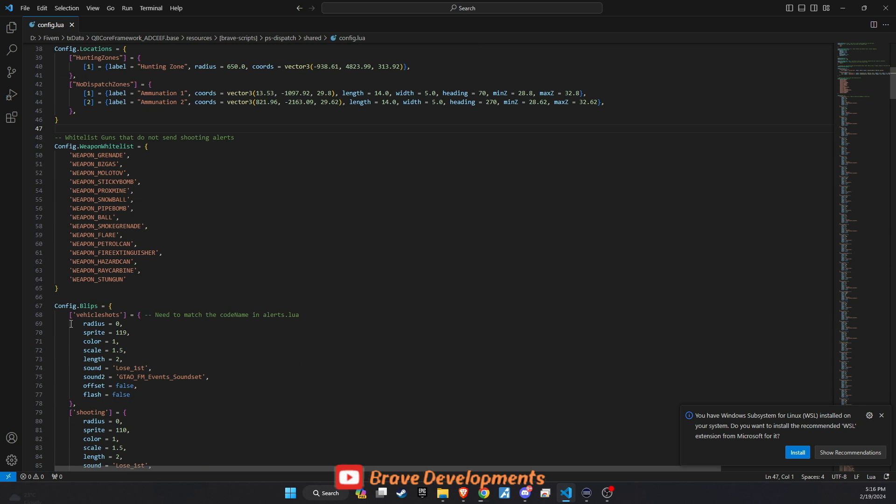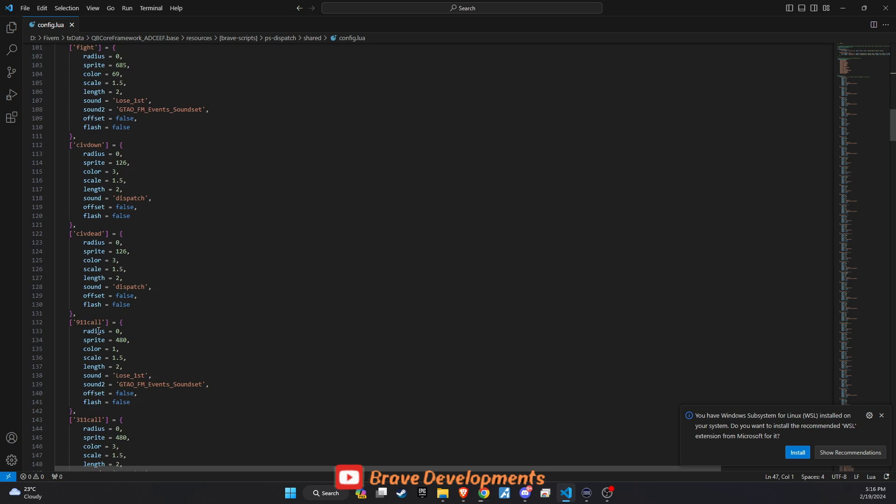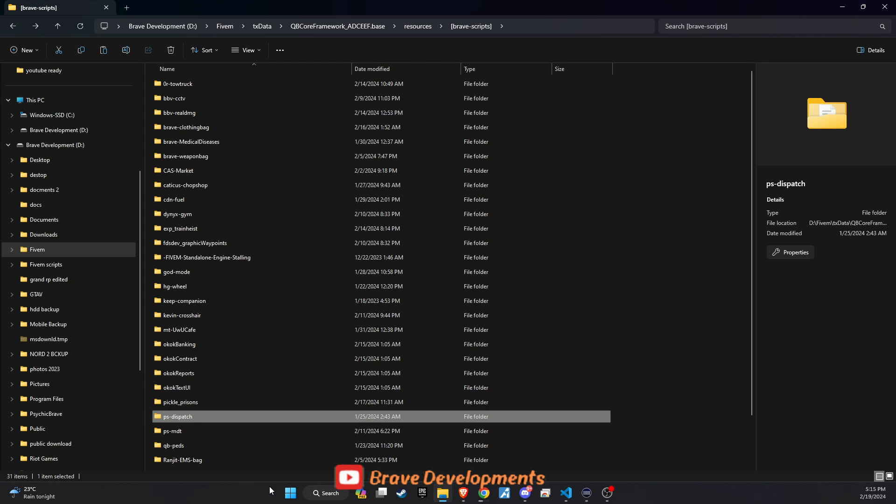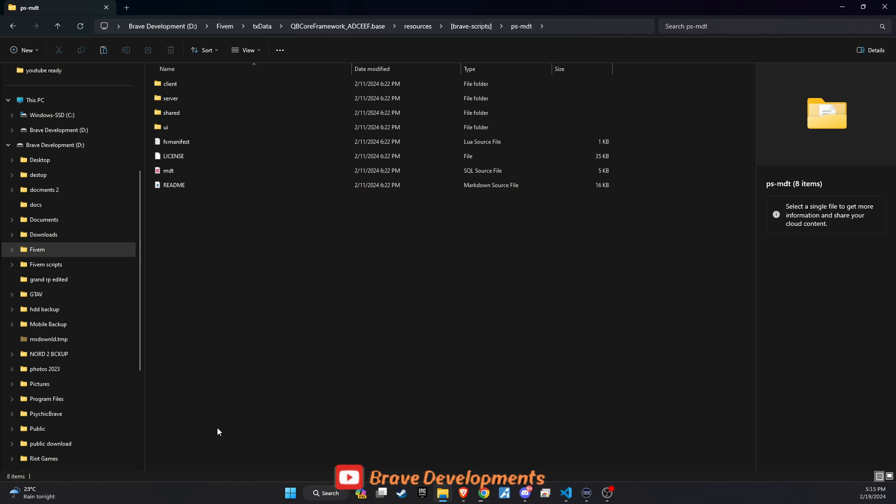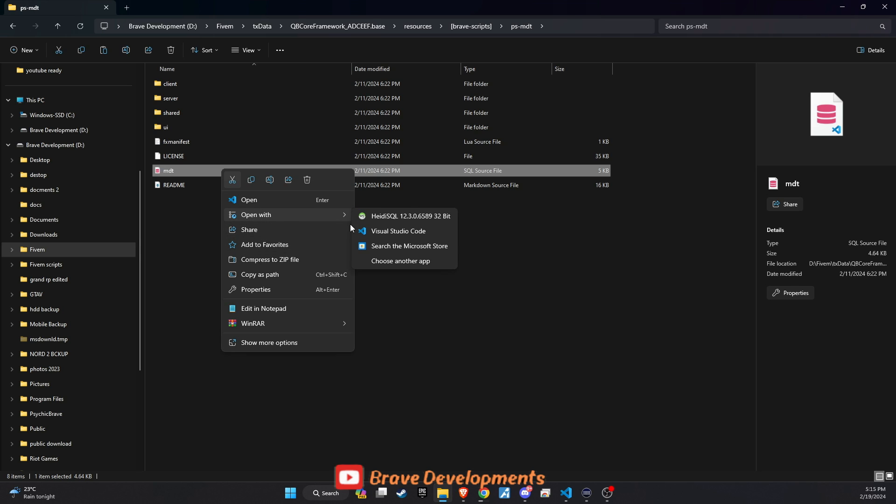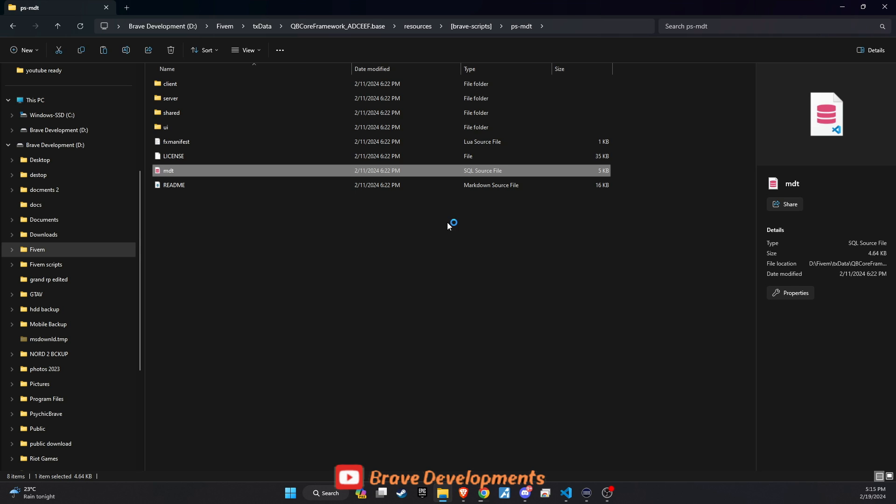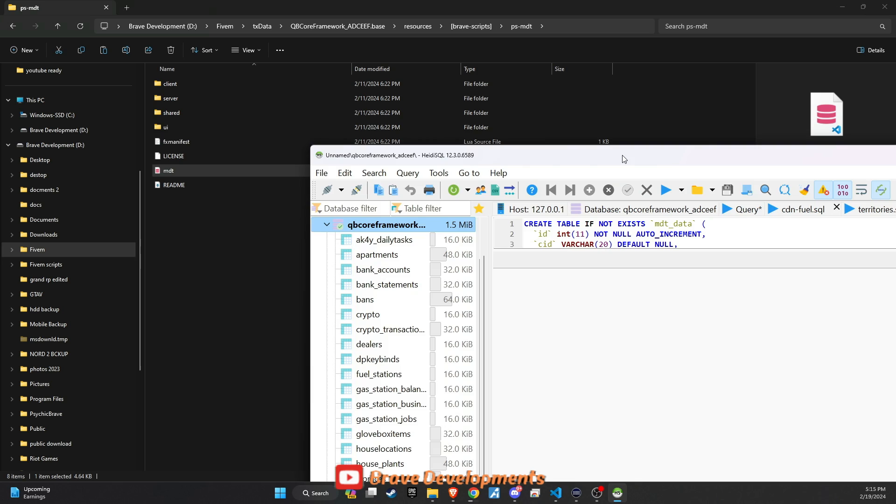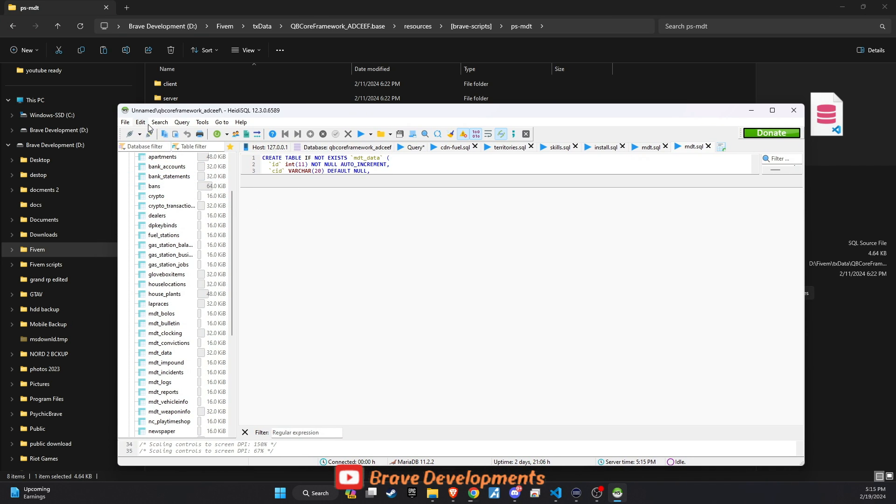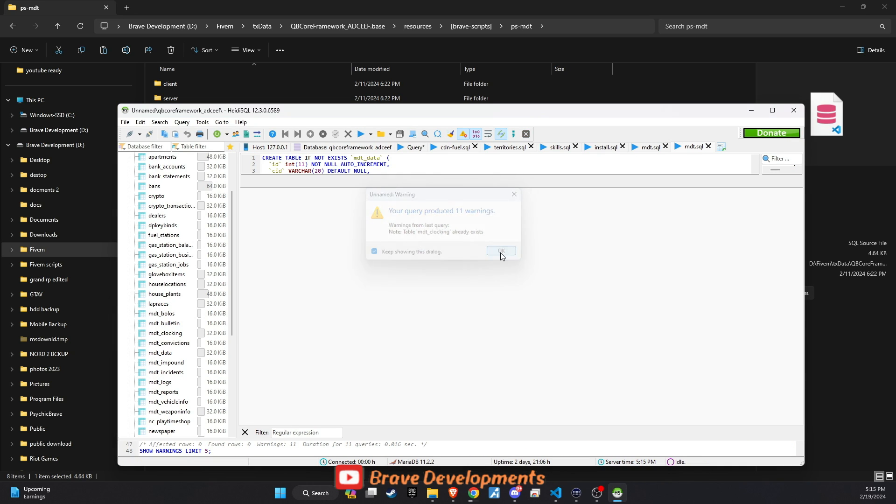With the dispatch system set up to your liking, it's time to shift our attention to the MDT, which is where the bulk of our customization and setup efforts will be concentrated. Dive into the MDT folder to begin the integration process into your 5M server. The initial step involves exporting the SQL file to your database. Simply open the SQL file with your database management tool and execute the query. This foundational step ensures that the MDT system is properly integrated with your server's database, laying the groundwork for further customization.